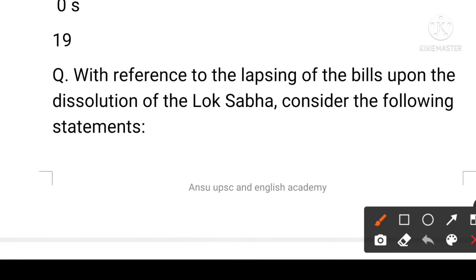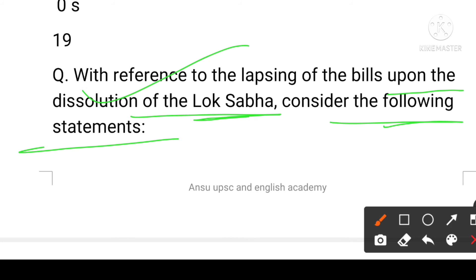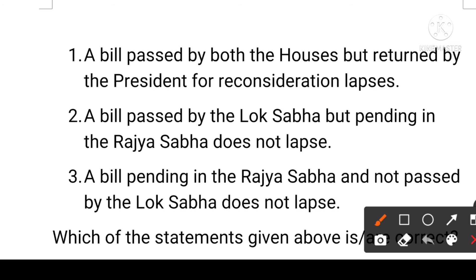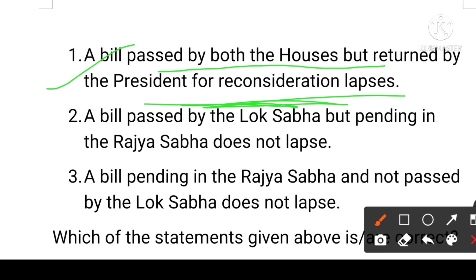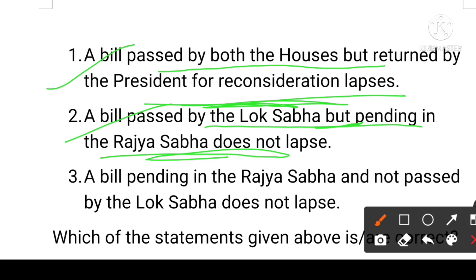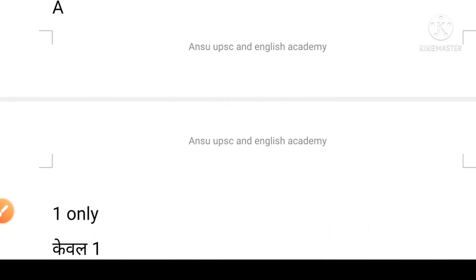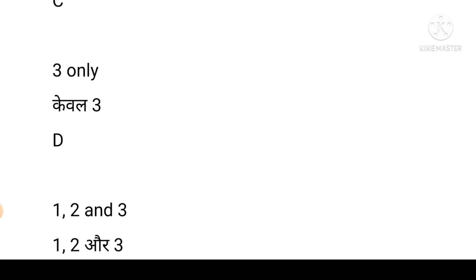Next question: with reference to the lapsing of bills upon the dissolution of the Lok Sabha, consider the following statements. First: a bill passed by both houses but returned by the President of India for reconsideration lapses. Second: a bill passed by the Lok Sabha but pending in the Rajya Sabha does not lapse. Third: a bill pending in the Rajya Sabha but not passed by the Lok Sabha does not lapse. Options: A is first only, B is second and third, C is third only, D is first, second, and third. The answer is C.